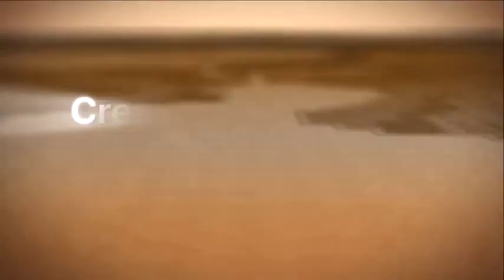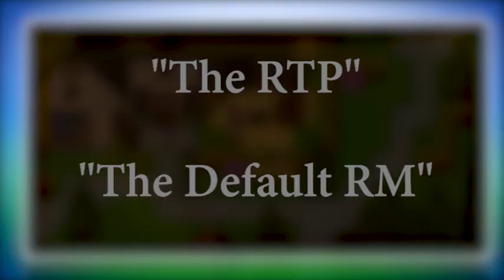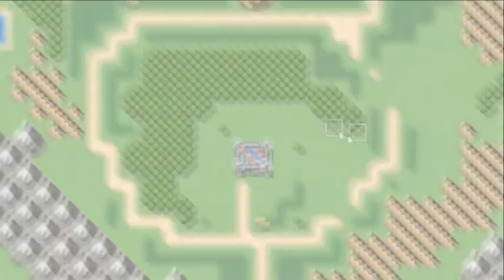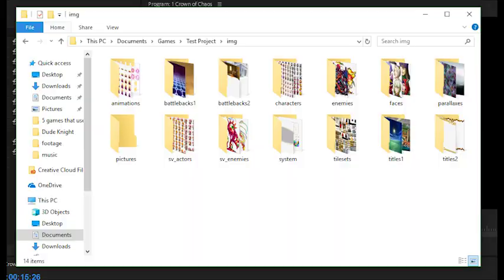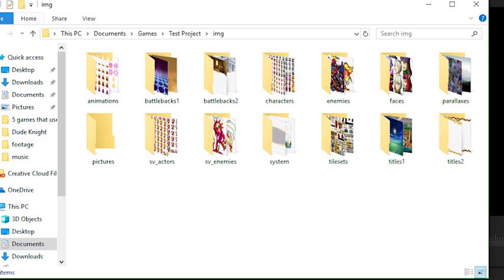I play a lot of RPG Maker games on this channel, and a term I bring up quite often as I play said games is the RTP, or the default RM. I don't think I've actually explained in detail what these terms mean. RPG Maker is a very unique kind of software as far as game dev softwares go, in that it actually comes with a bunch of starter assets. These assets are the RTP.